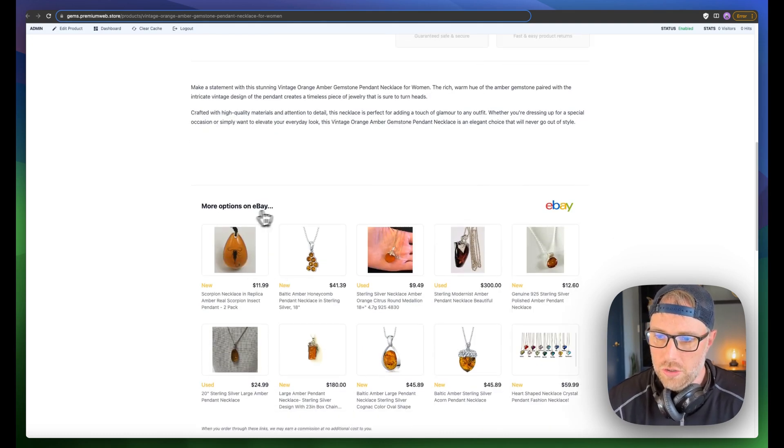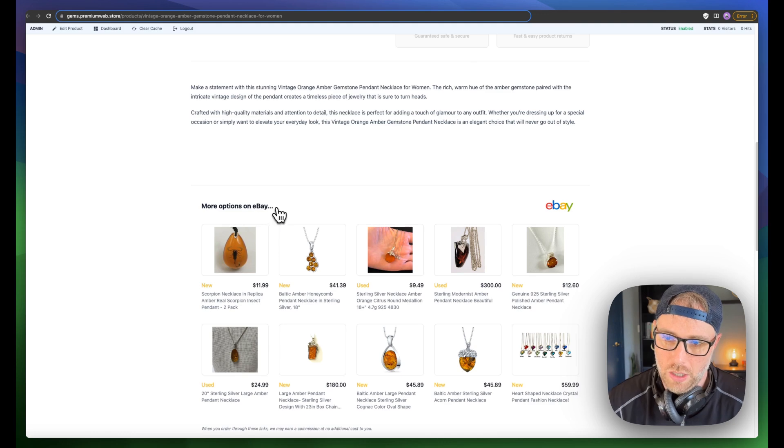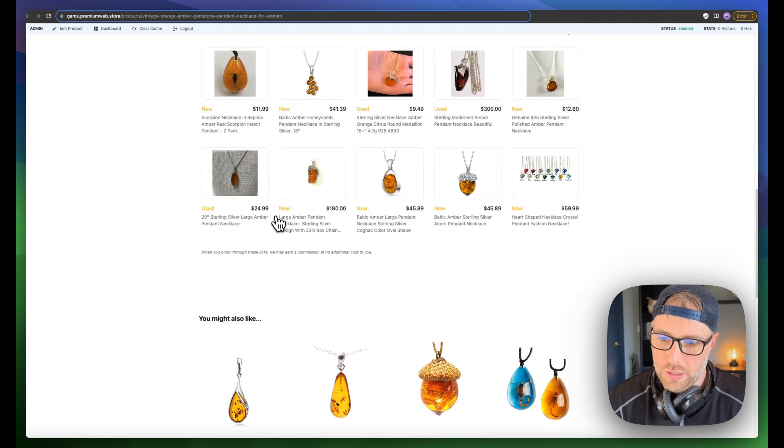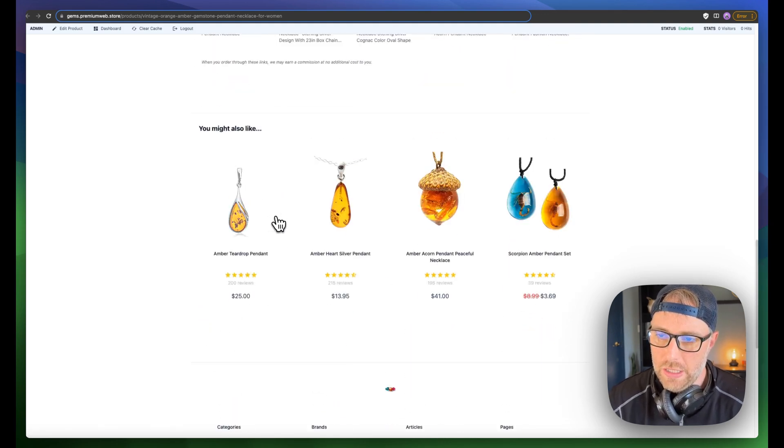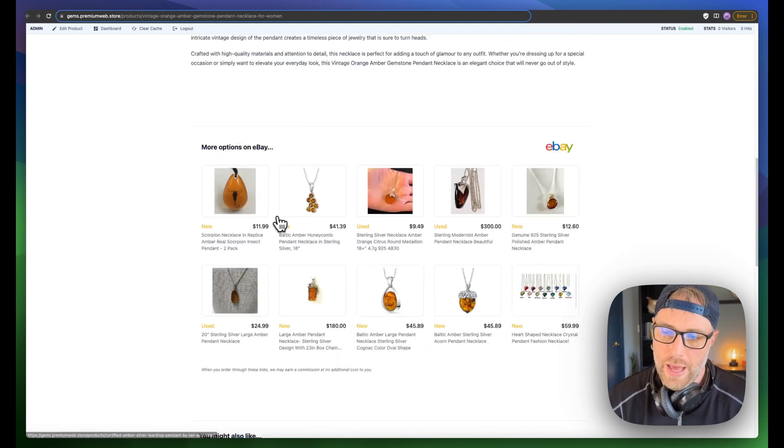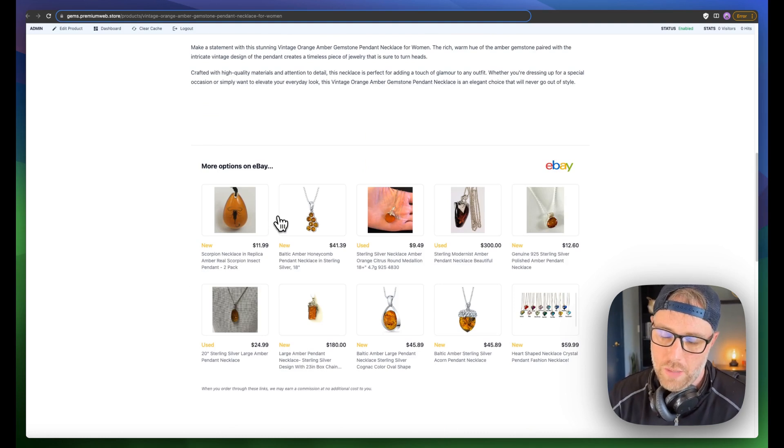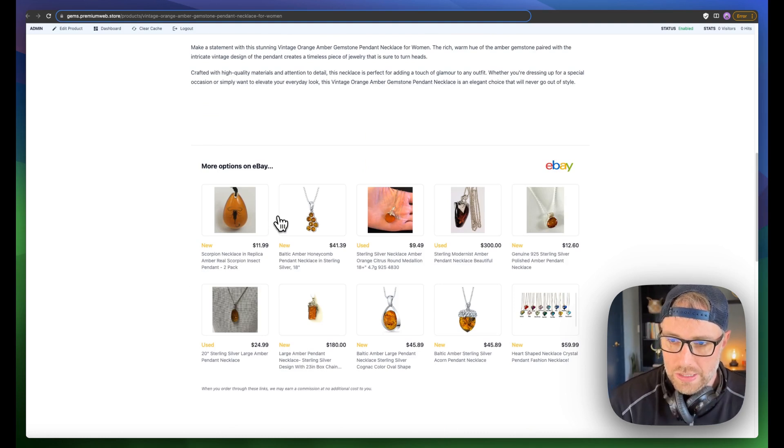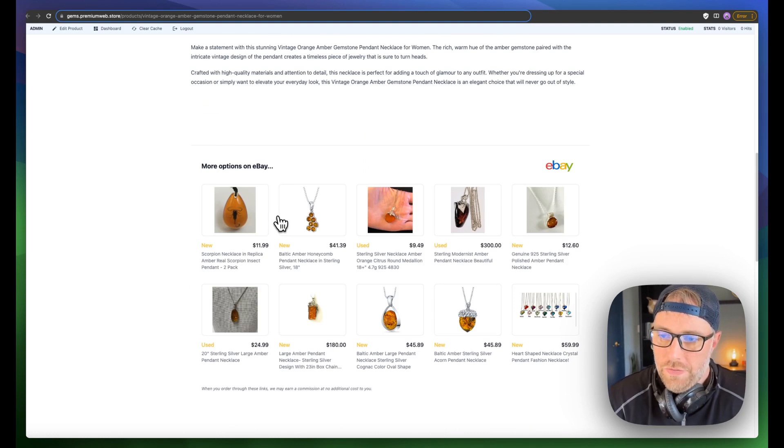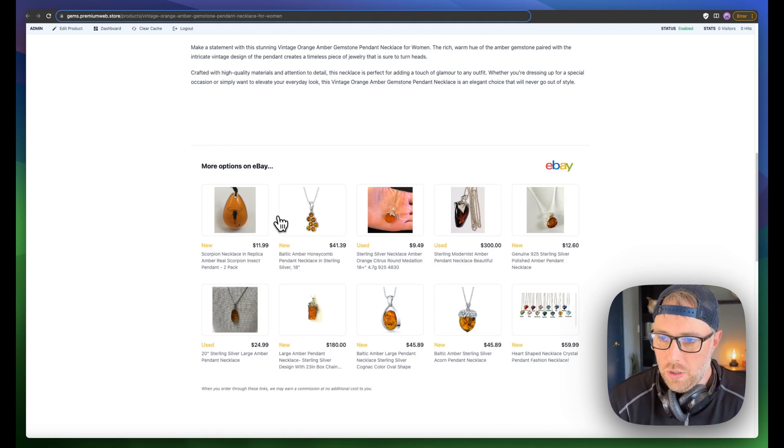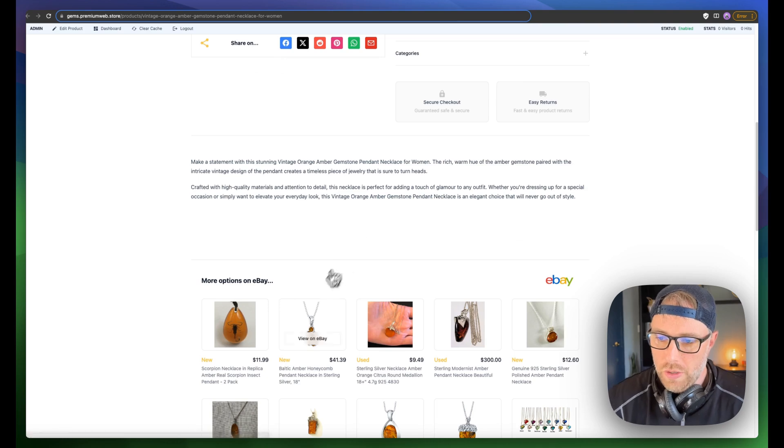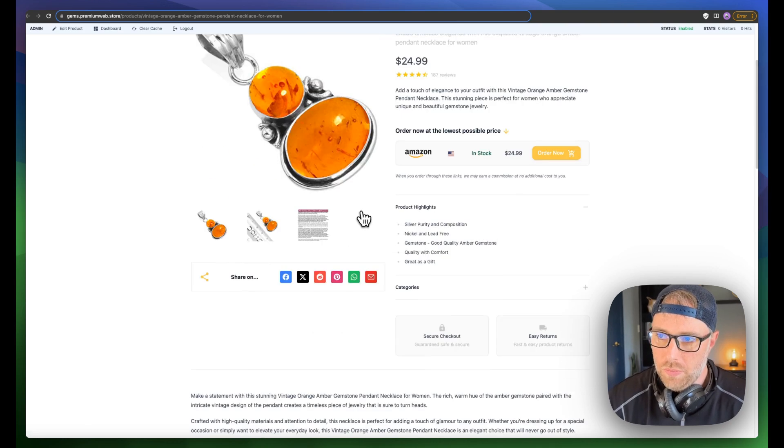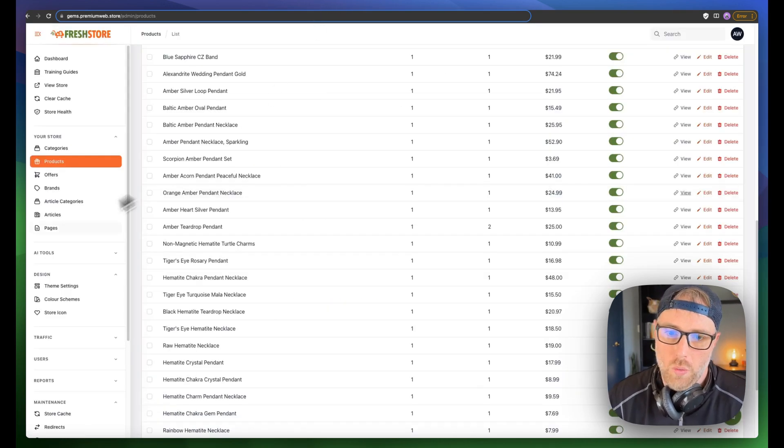It also shows similar items on other platforms like eBay, Etsy, and so on and so forth. Now, if you have an affiliate with eBay or Etsy, you can put your affiliate ID in for these programs as well and make money on cross-promoting items on different platforms, which is super cool.